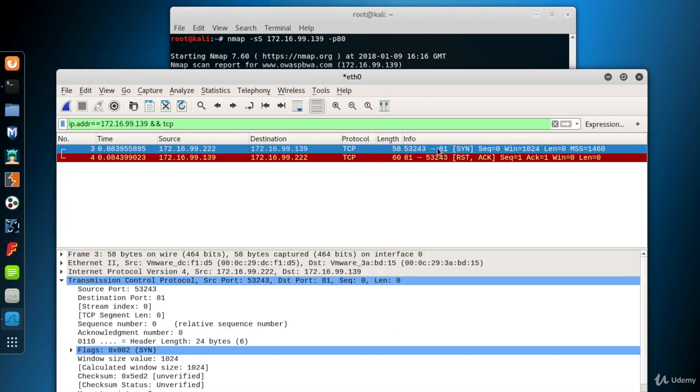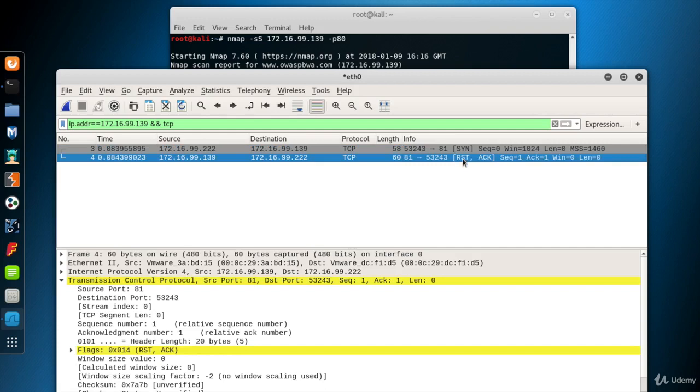The first packet is a SYN scan packet to start the three-way handshake again. The source system is Kali, and the destination system is again 139. The second packet is, for this scan, a RST packet. Because port 81 is closed, the destination system sent us a RST packet.